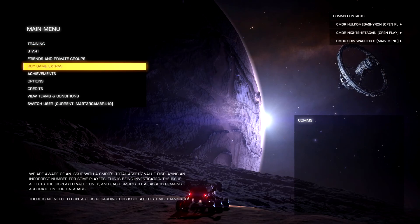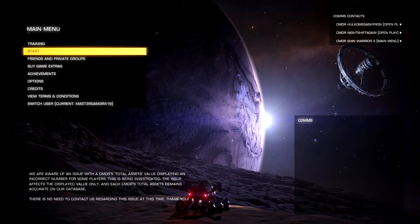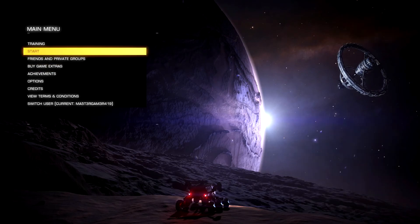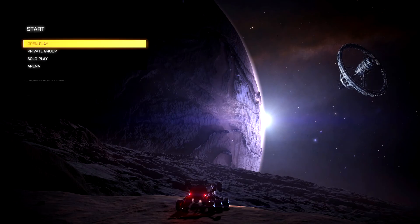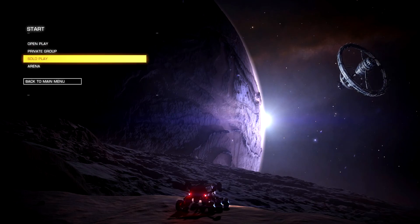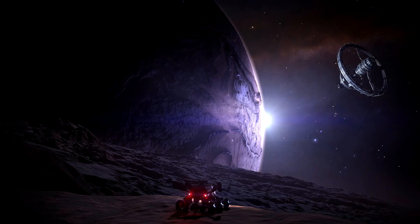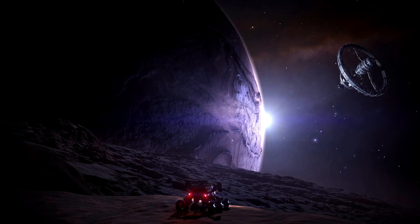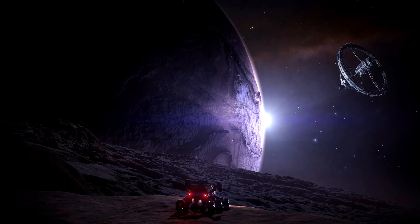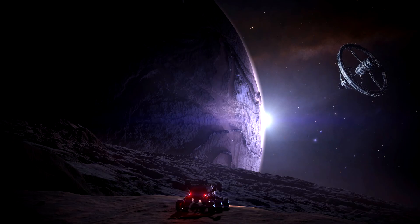When you get back to the game, you try to hit start, you try to join open or solo play, and this is what happens. It doesn't load you into the game. You're stuck seeing this screen and the screen does not go away. I don't care how long you wait, you will be stuck on this screen.